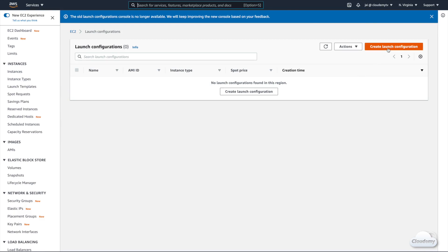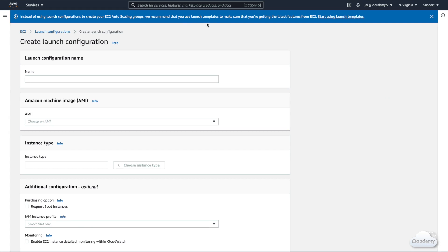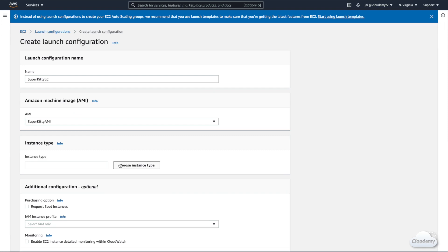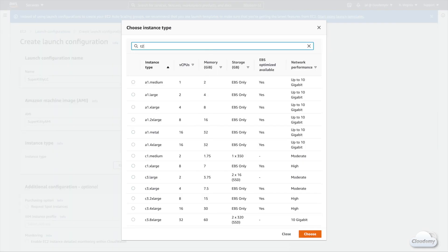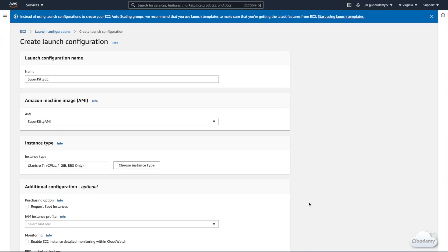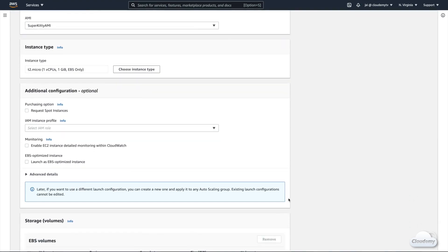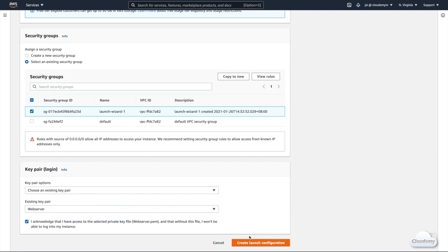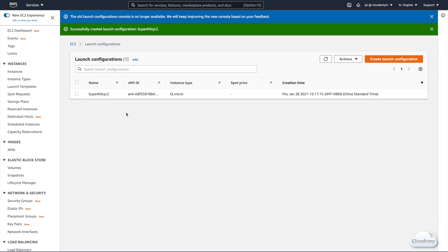Click Launch Configurations under Auto Scaling on the side menu, then click the Create Launch Configuration button. AWS recommends using Launch Templates instead of Launch Configurations — Launch Templates allow multiple versions and more features. However, for this simple demo, we'll stick with Launch Configuration. We call it SuperKittyLC. Choose the custom AMI we just created, then under Instance Type click Choose Instance Type and search for T2 Micro. We keep default values for additional configuration, EBS volumes, and use the existing security group and key pair from the source EC2 instance. Click Create Launch Configuration.